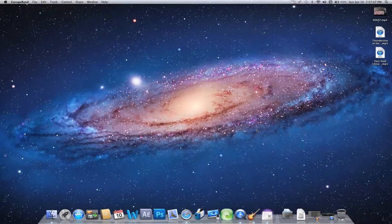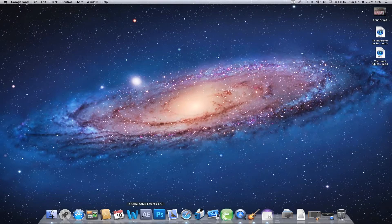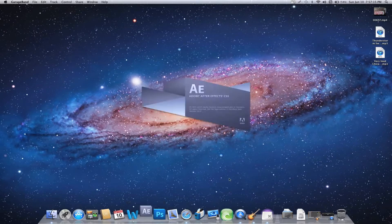Hey guys, what's up? This is Carl with DoveEye Films, and today we have one of our first tutorials on how to create lightning as well as how to do a day-to-night conversion. Let's get started.